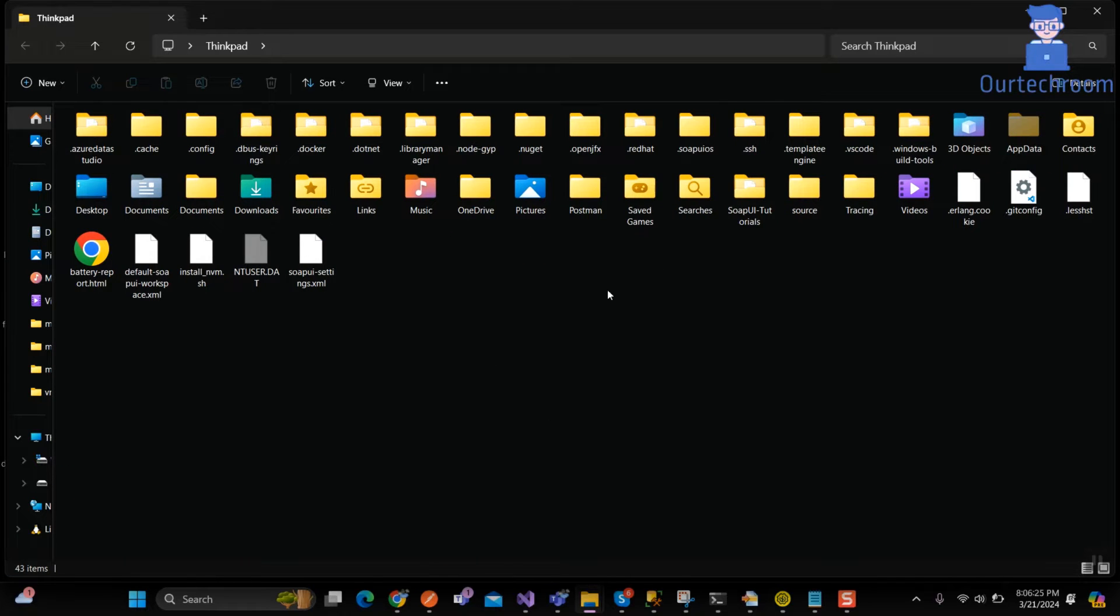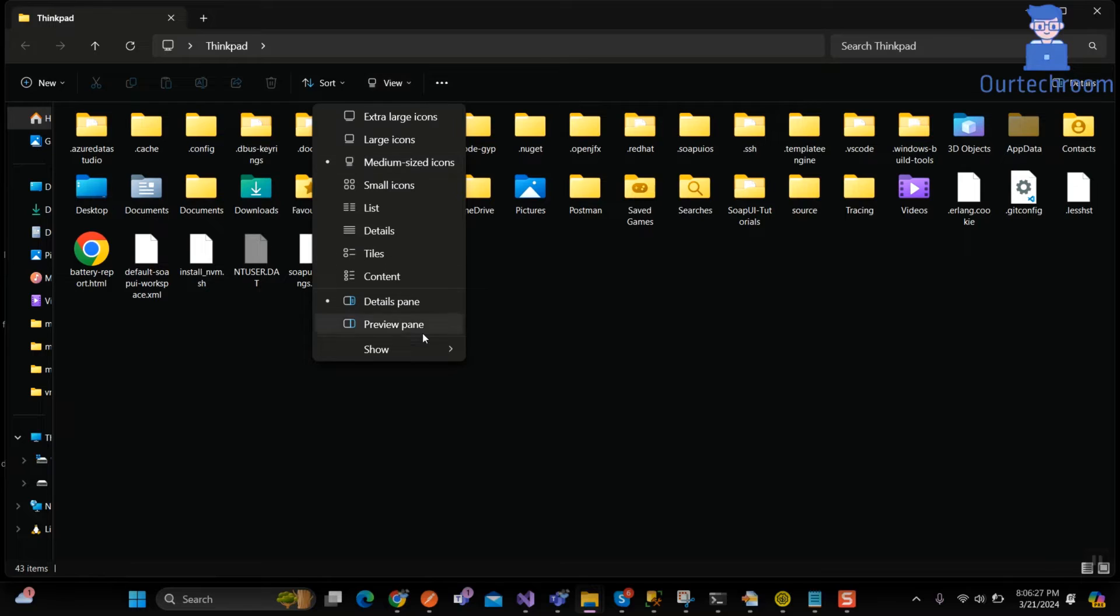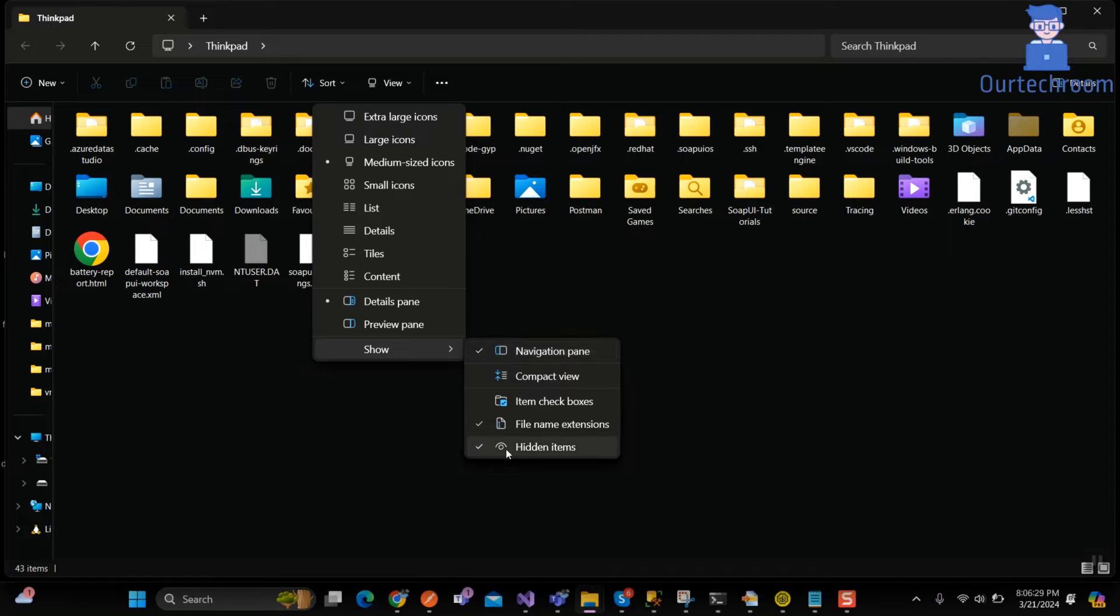Let's unhide any file in the directory. For this click on view, click on show and then check hidden items as shown here.